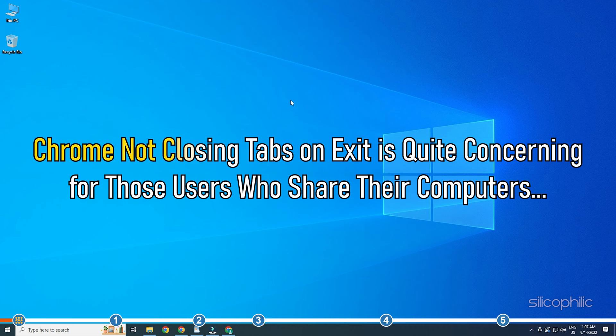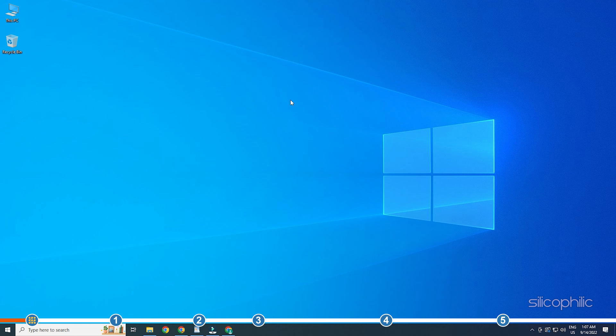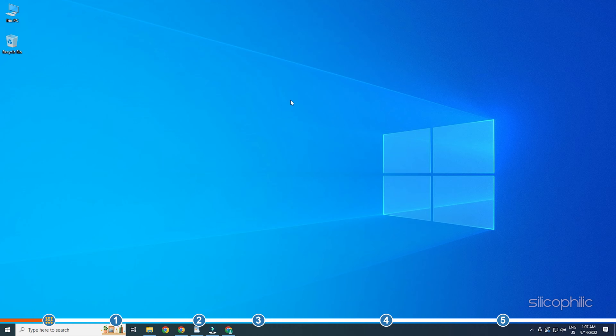Chrome not closing tabs on exit is quite concerning for those users who share their computers. This can lead to serious privacy breaches for these users. Here we have shown how to close tabs on exit. So watch this video till the end and learn how to do it.